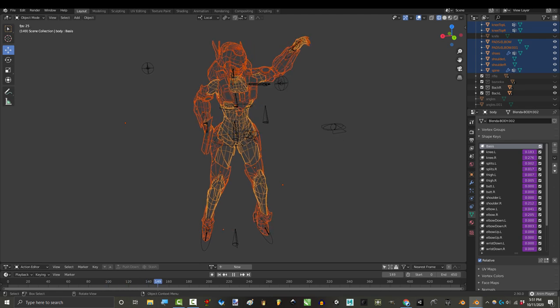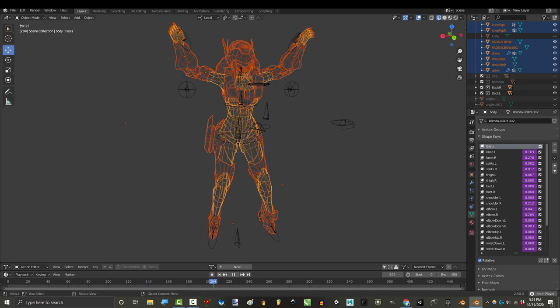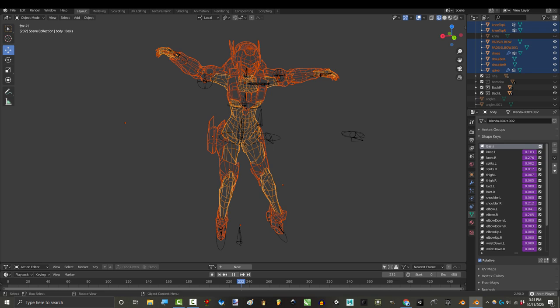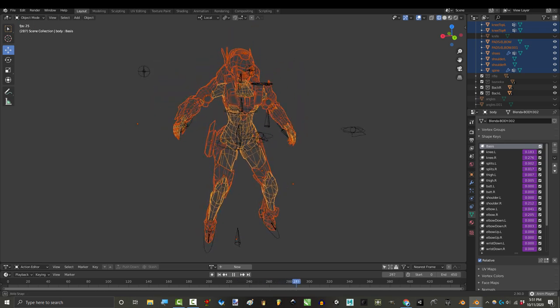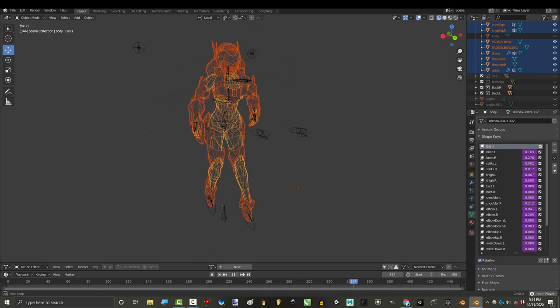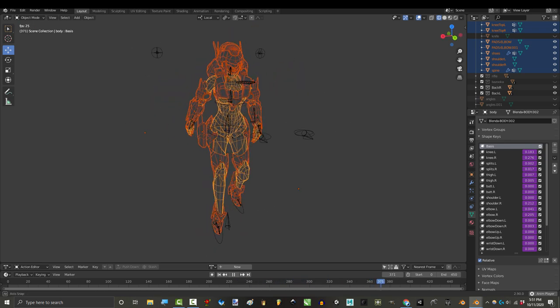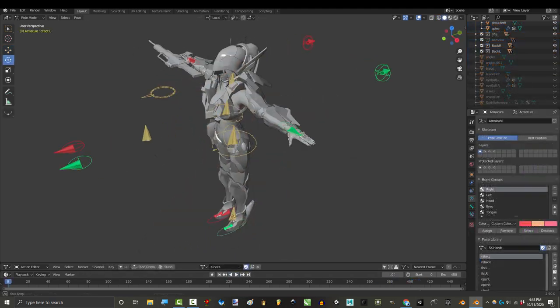If all you want to do is VTuber stuff or slice of life stuff, like posing, walking, talking and waving your arms around, then Kinect is a pretty fun way to dip your feet into the world of motion capture.